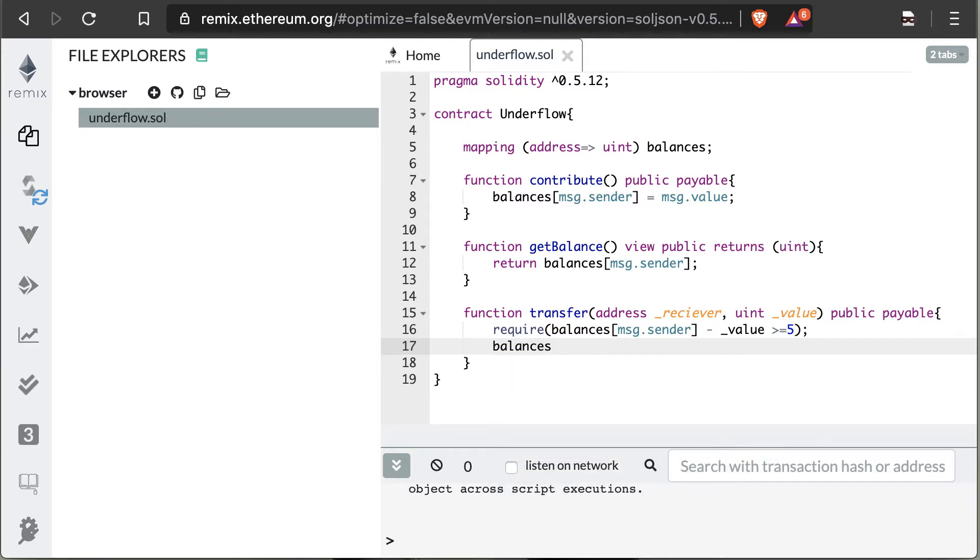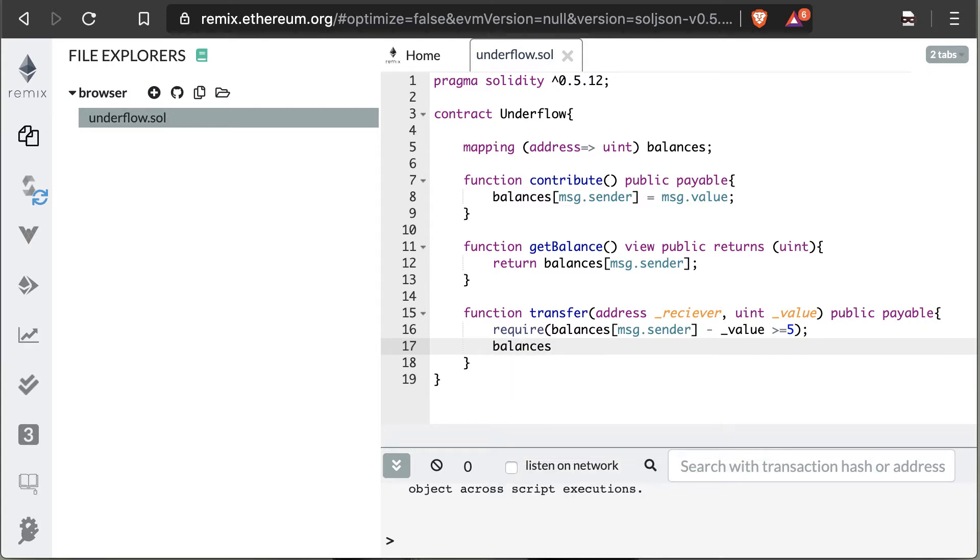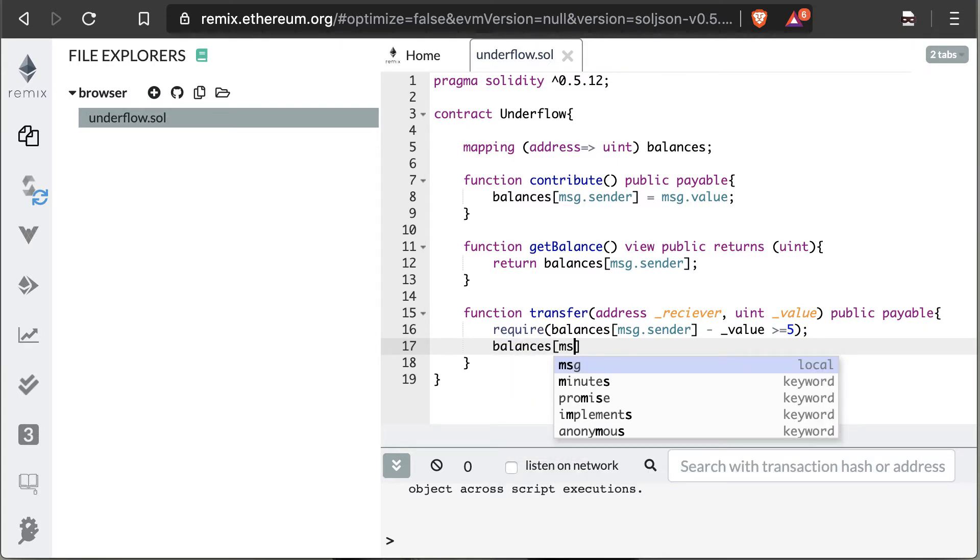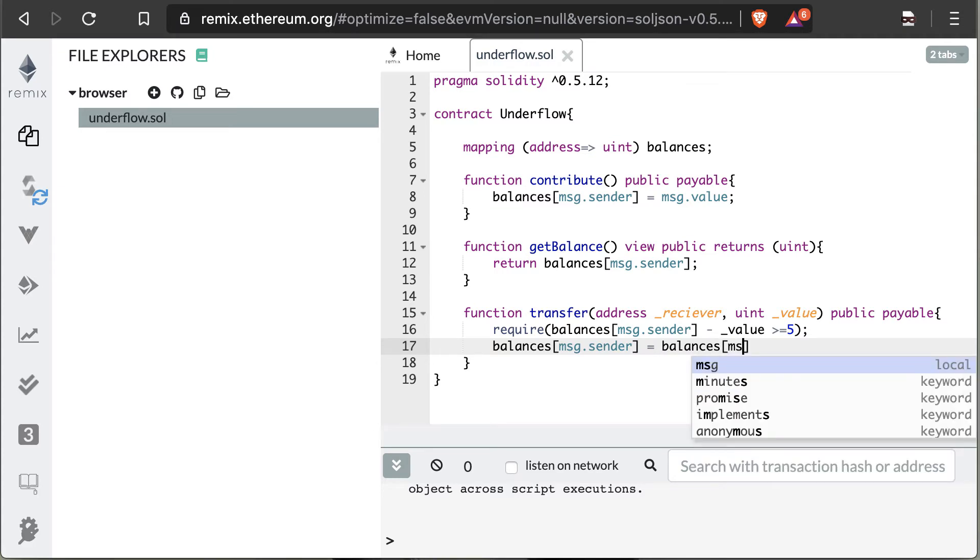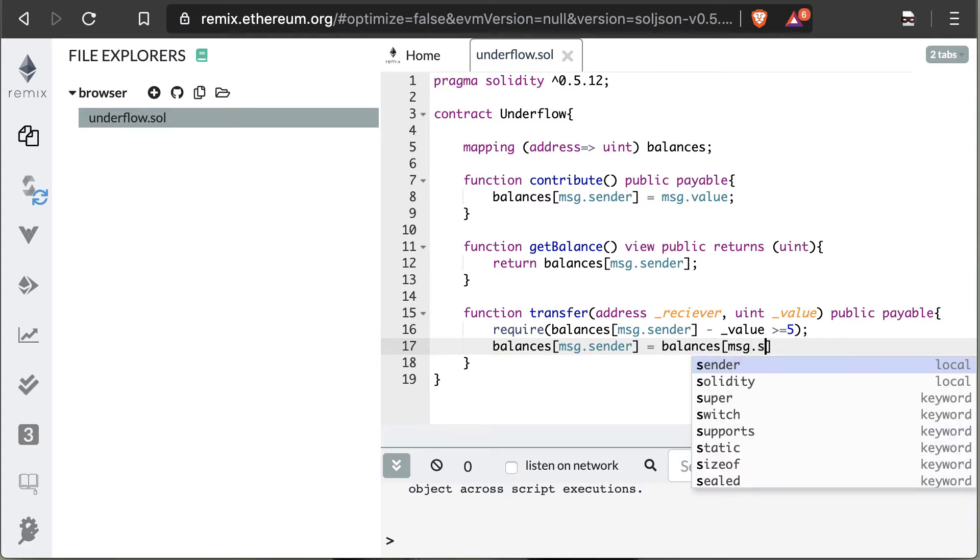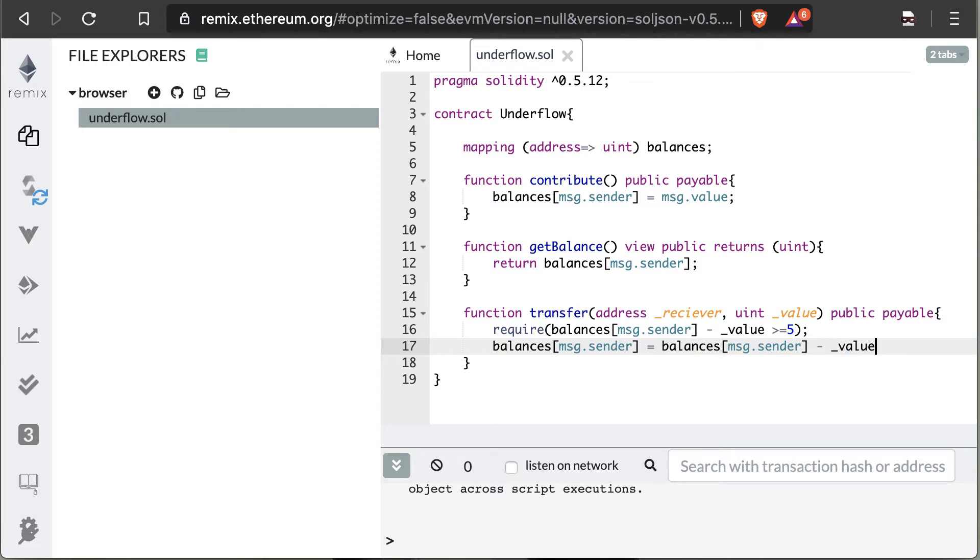And once that's done and everything passes and we move on to the next statement, which is just going to update the balance of the person calling the contract less the value that they sent. But in this case, we're also going to be underflowing again, so this user could end up with a huge value even though they had under five.